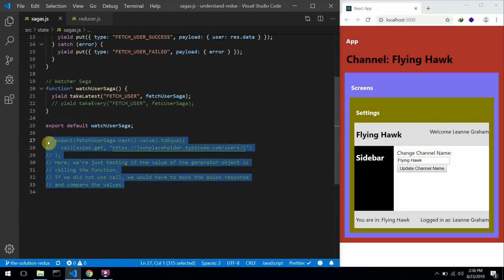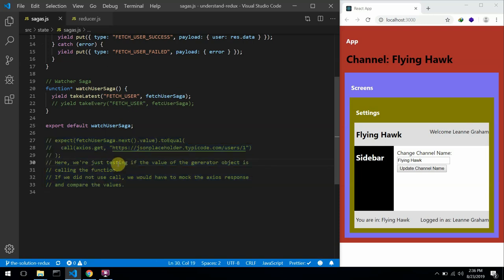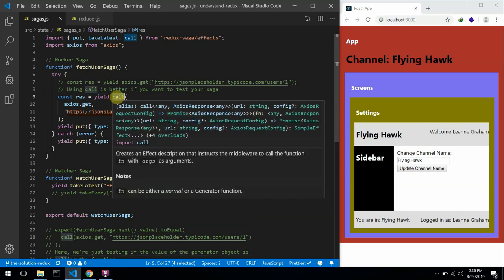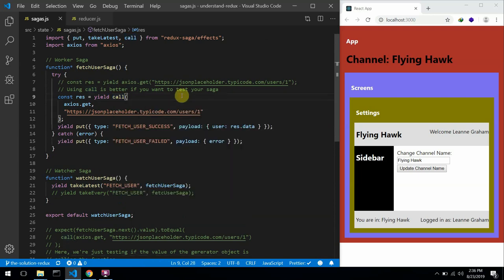In the repo, I added some explanatory text so you could read it to get an understanding of why I'm using the call effect over here.